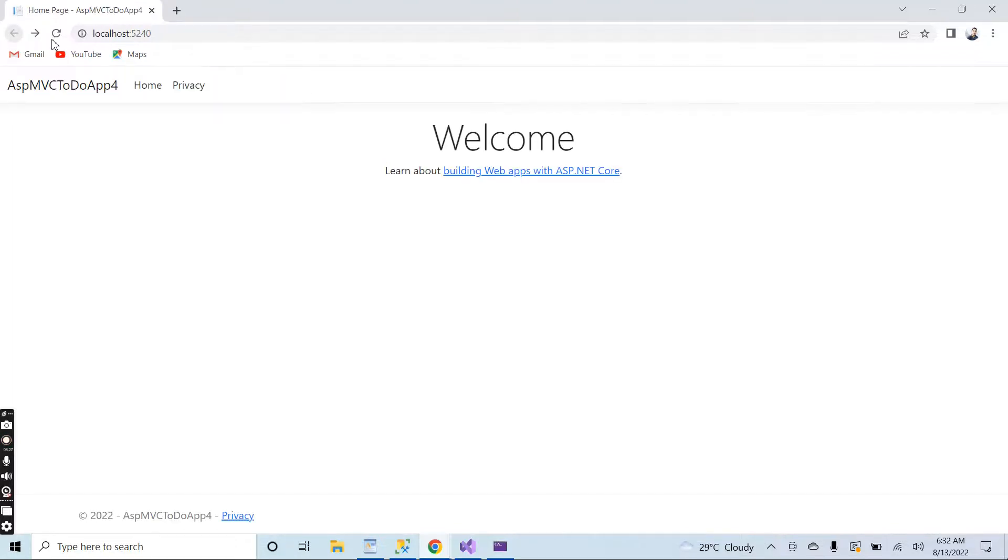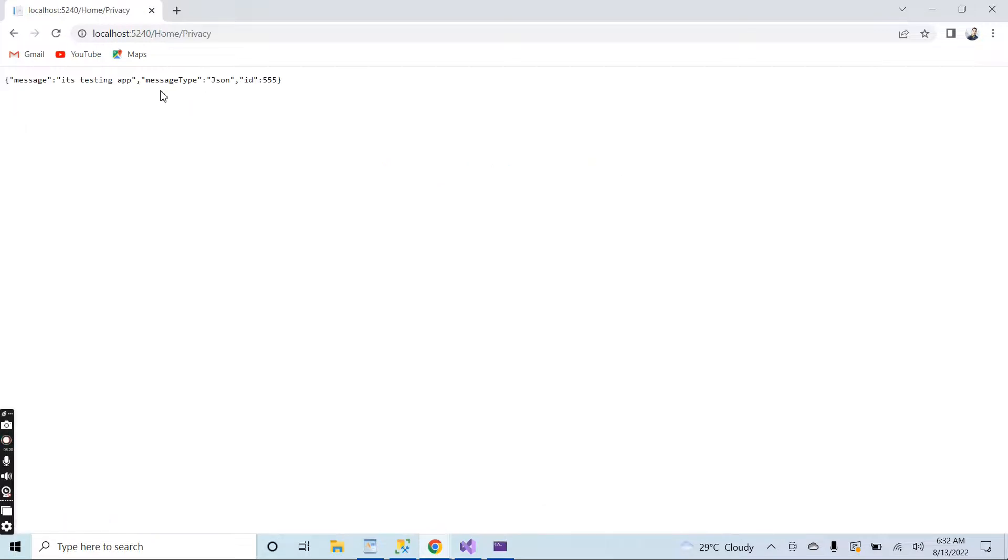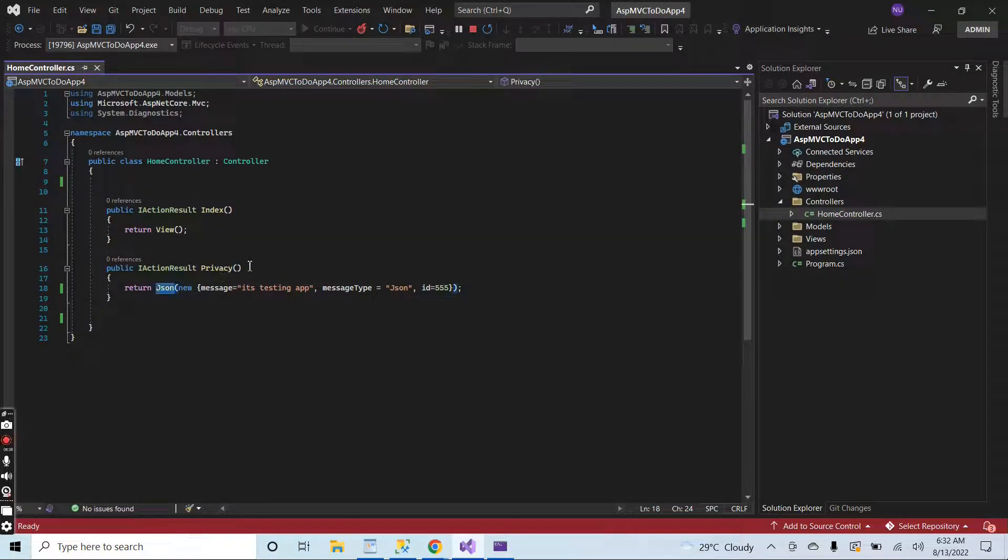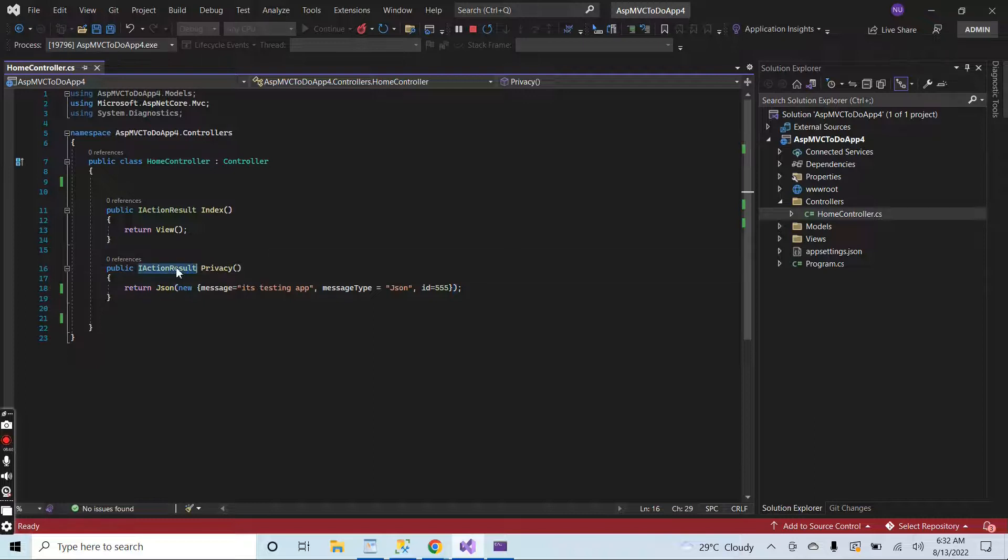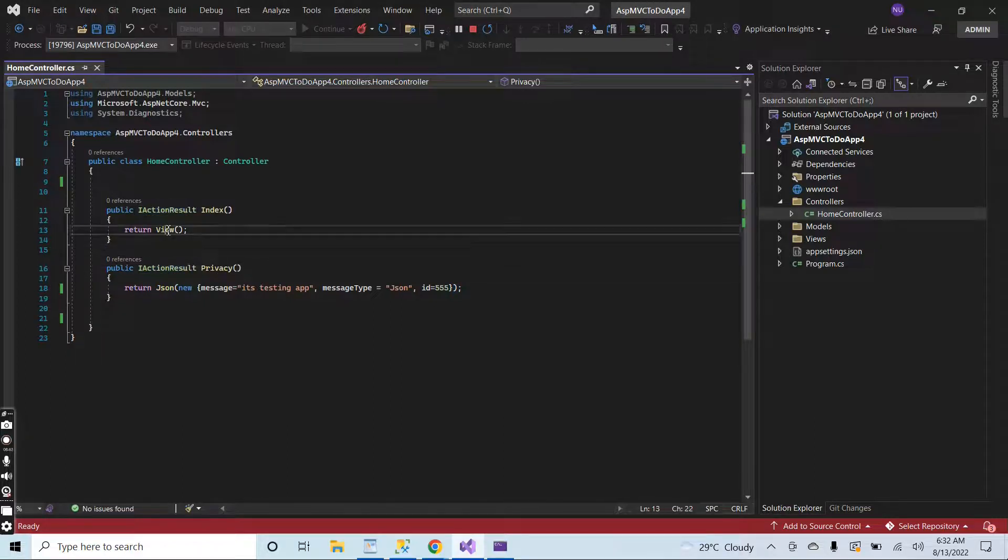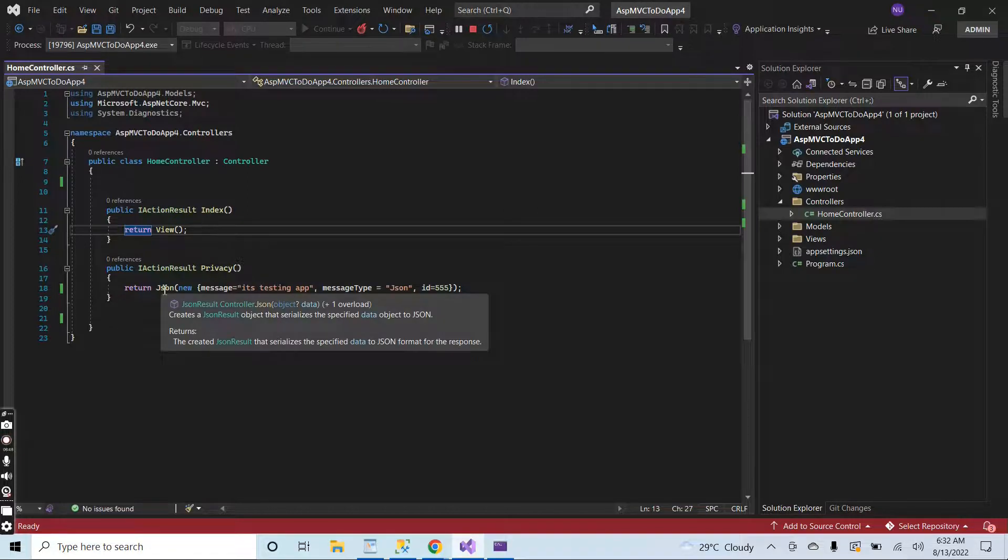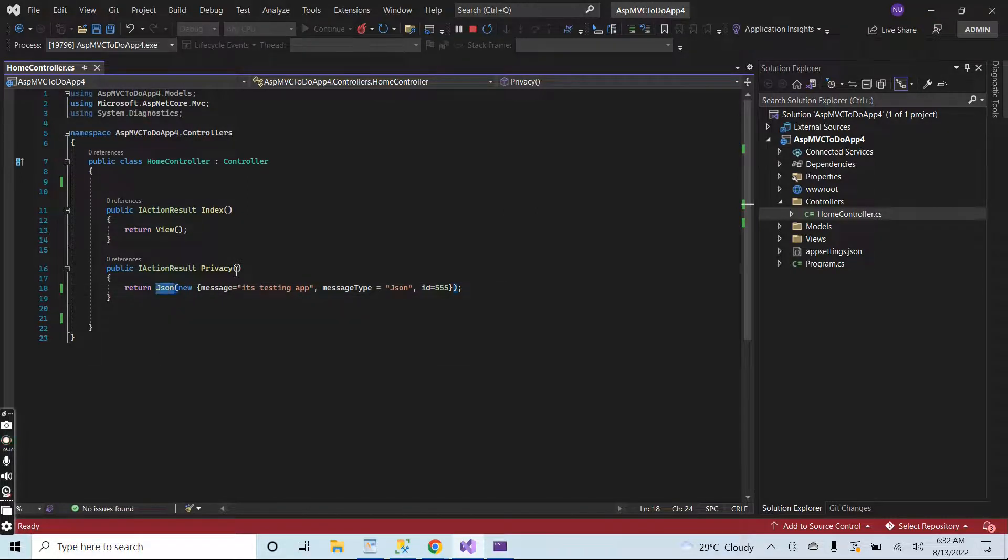You can see that the JSON is returned. Refresh the page. Go to privacy page. Here we can see the JSON in the browser. It means that we can return different kinds of things from the controller action result method, like return view, return redirect to action, return redirect to route, return JSON.